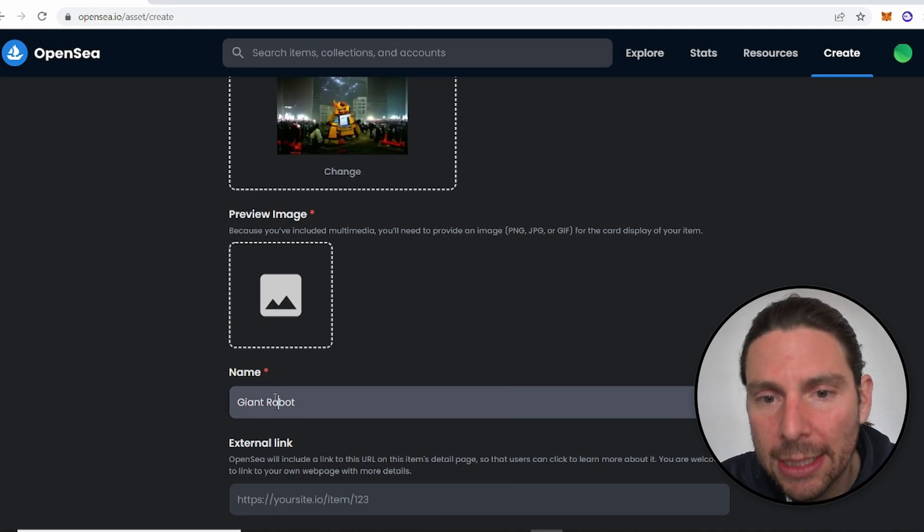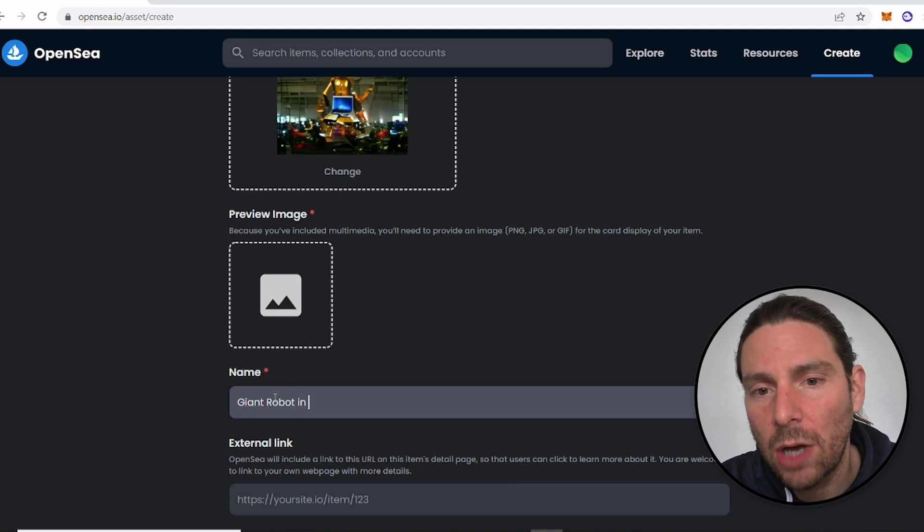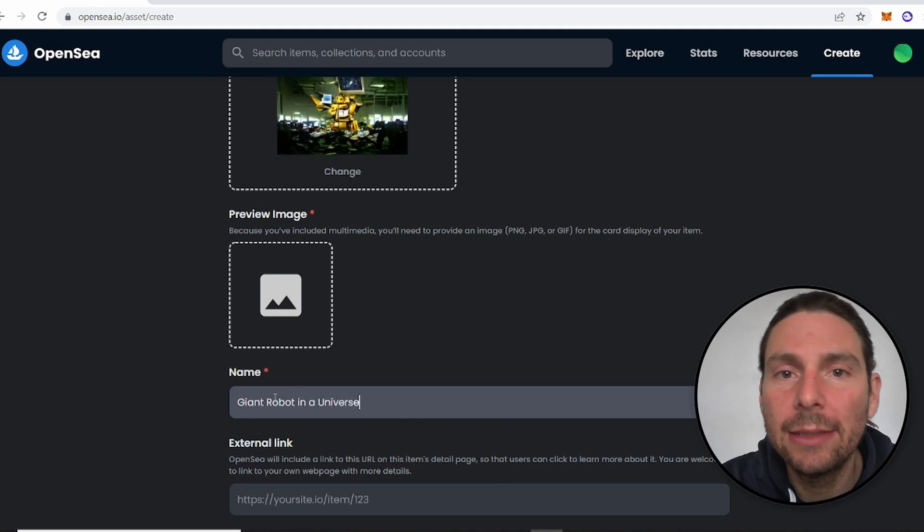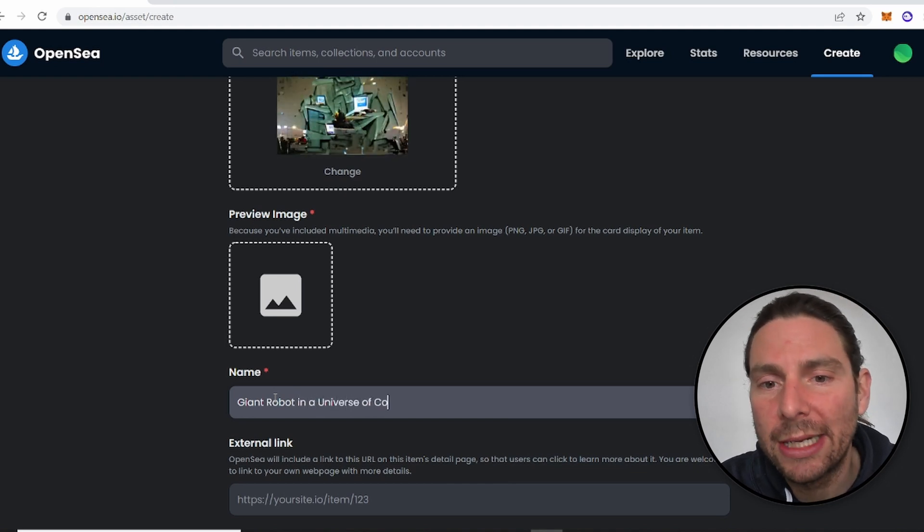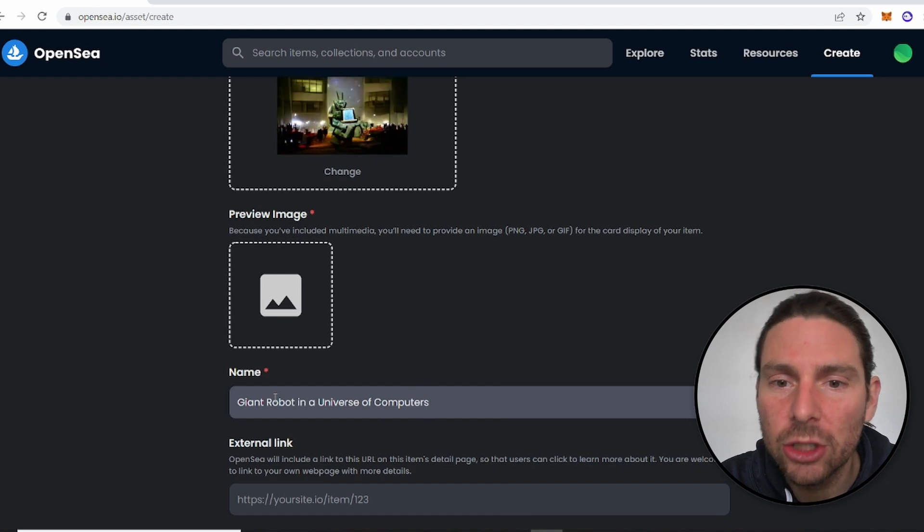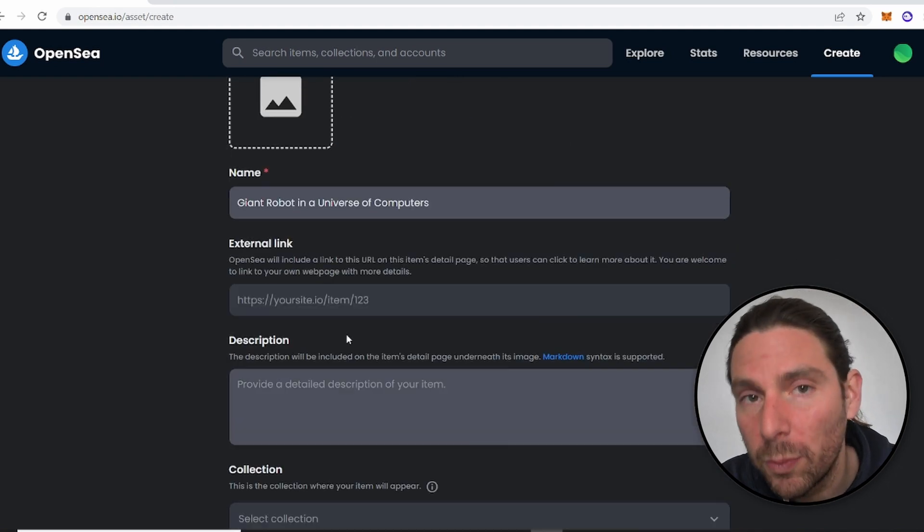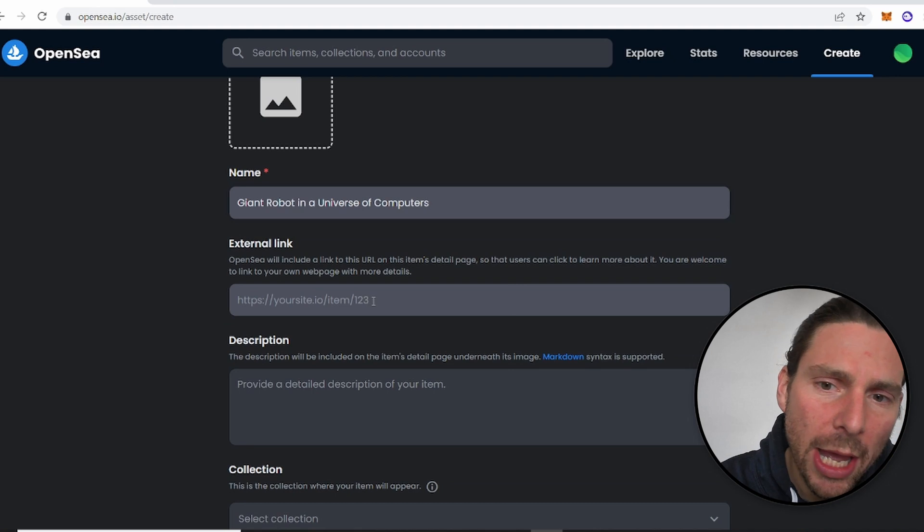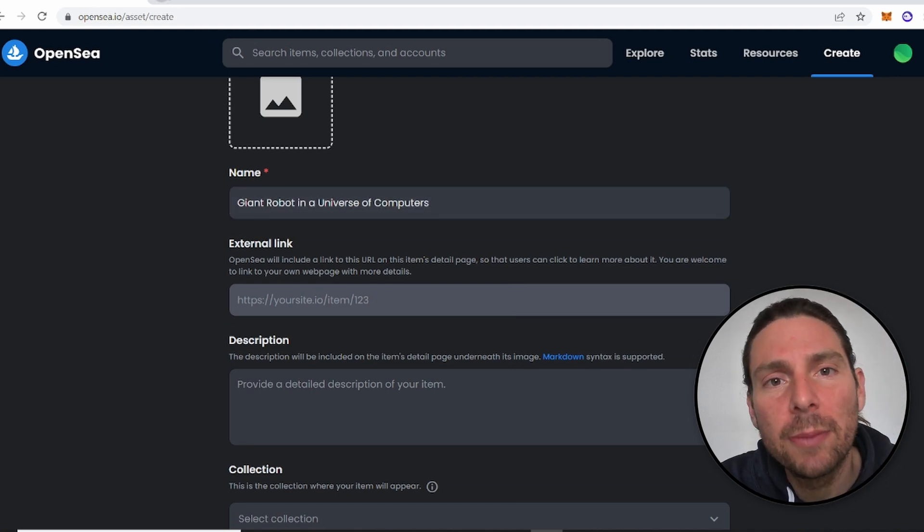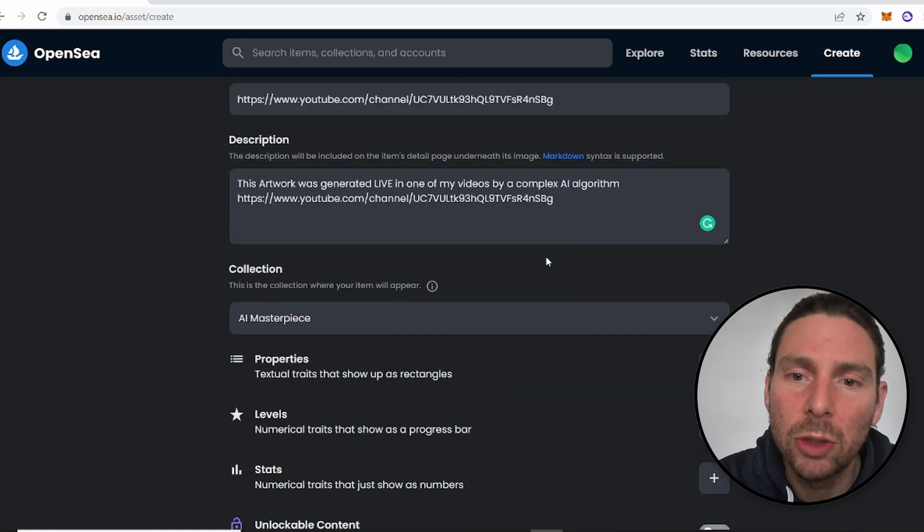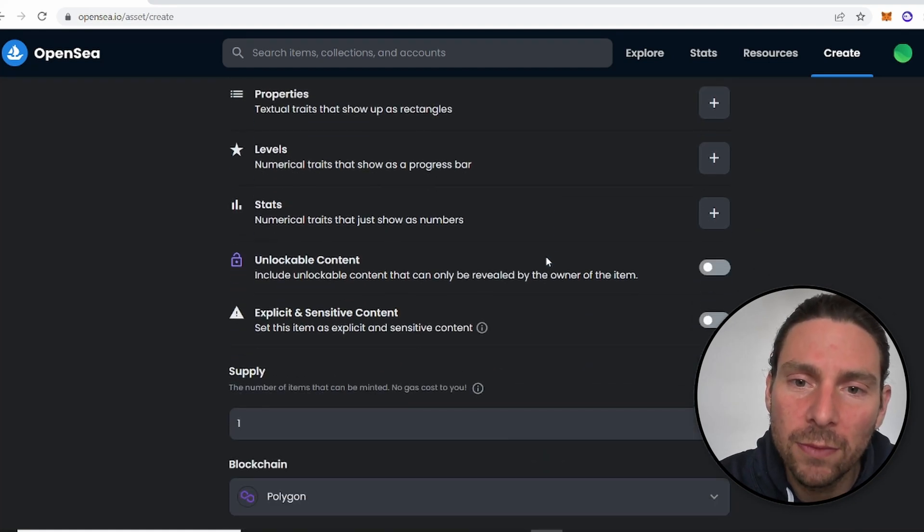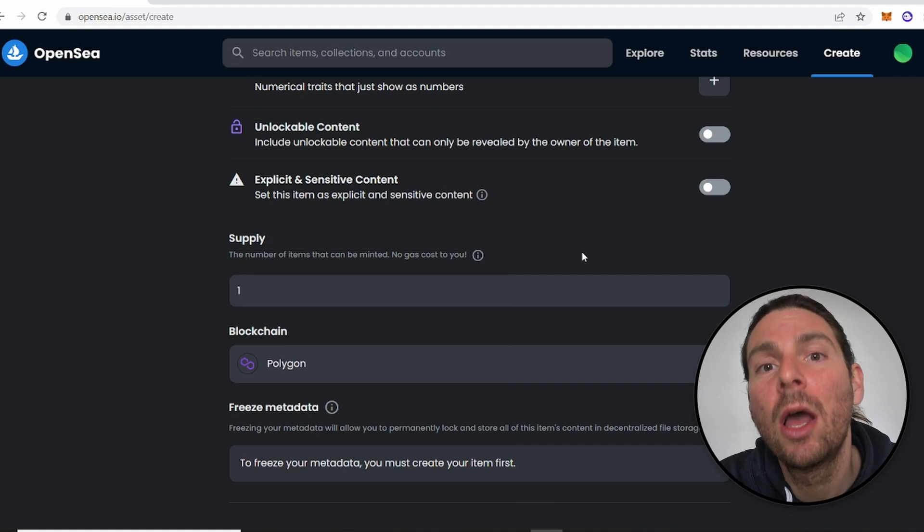Now let's create a cool title for our NFT. So I will be using the sentence that I have used when creating this NFT. So that is a giant robot in a universe of computers. I will also add a couple of other descriptions just to make my NFT a little bit more complete and make sure that once you are creating your NFTs, all of the information that you insert is accurate.